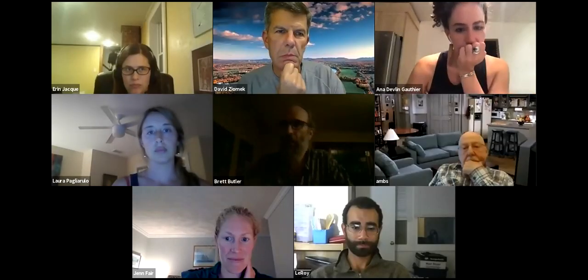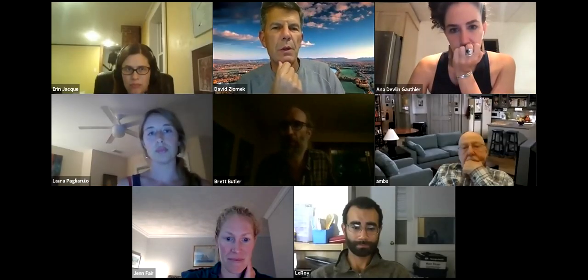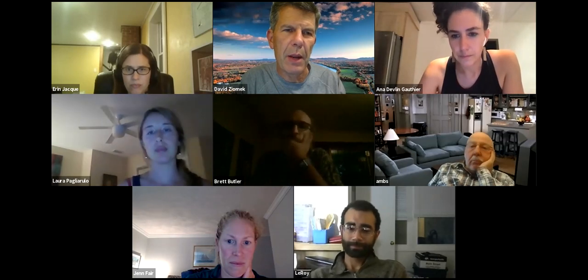And so, Dave, if you want to take the floor and walk us through the CR, and then we can move forward. Sure, thanks very much. So I promised you all a quick meeting, and I think we can do that with Erin's help. I'm not sure if she shared a packet with you for this meeting or not, but in short, and Erin, maybe can you share a screen so folks can see?